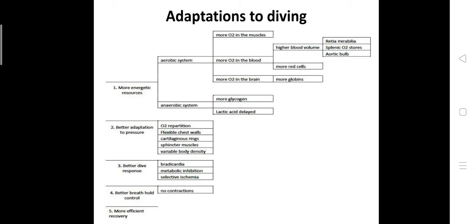Then the anaerobic system. This is one of the physiological modifications under more energetic resources. More glycogen stored in the muscle. According to previous studies, marine mammals have more glycogen contents than terrestrial organisms, and it helps for better diving capacity. And delayed effect of lactic acid.